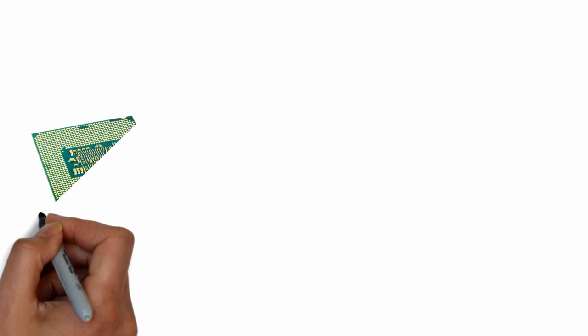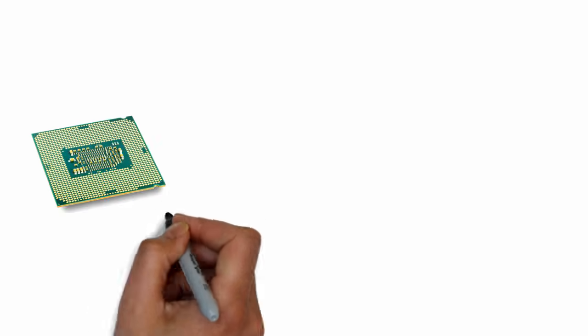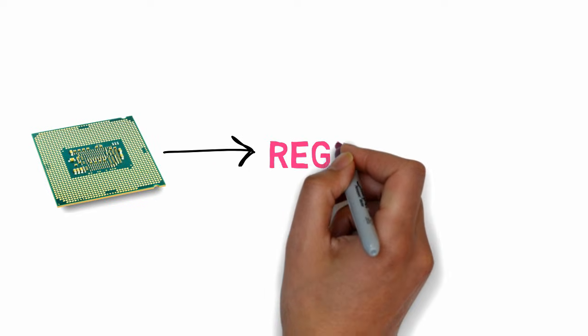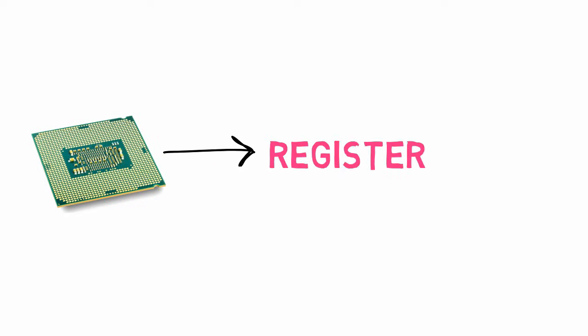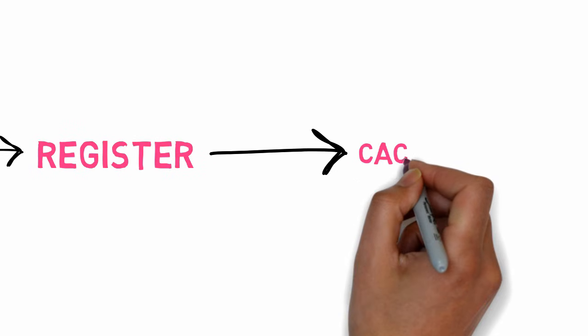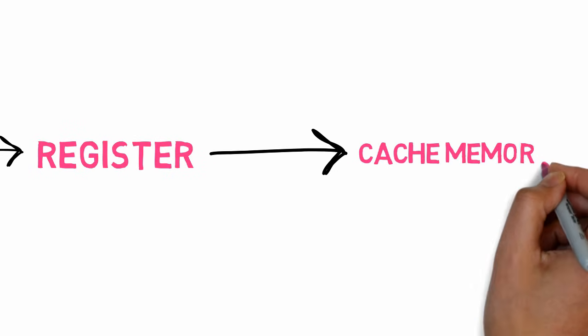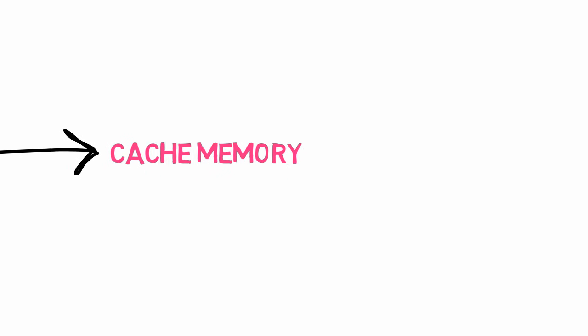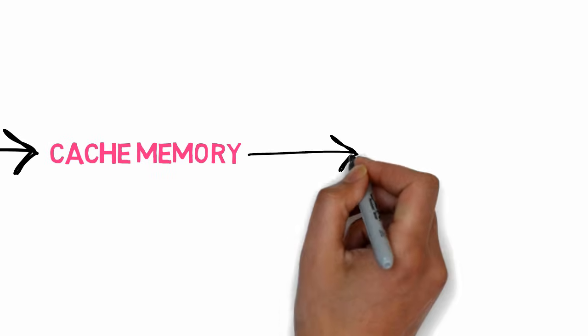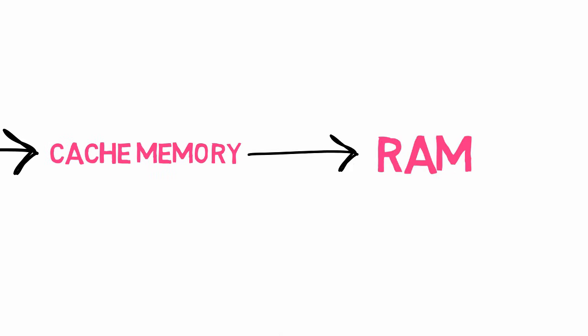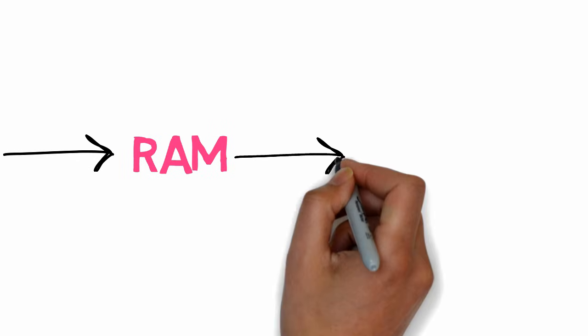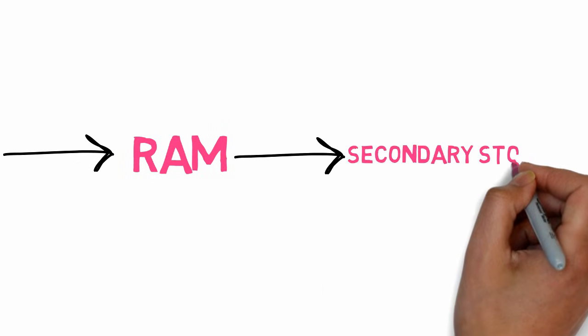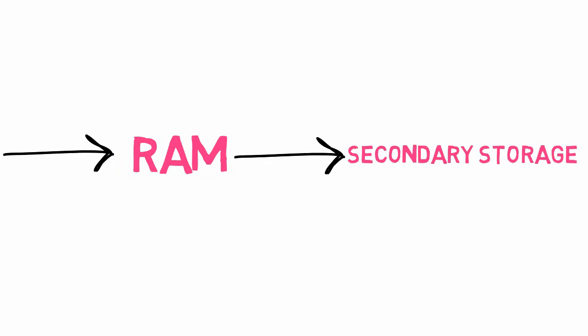So let's summarize all of this. The CPU firstly looks for required data or instructions in its registers. Then it looks in cache memory like Level 1, Level 2, Level 3 cache memory, whichever are available. If it doesn't find any information there, then it looks in the main memory or RAM. And if it's not there, then the system input-output channel copies data from secondary memory into primary memory for further use.